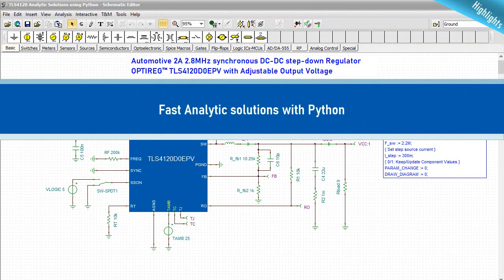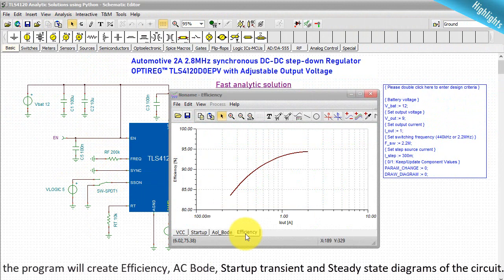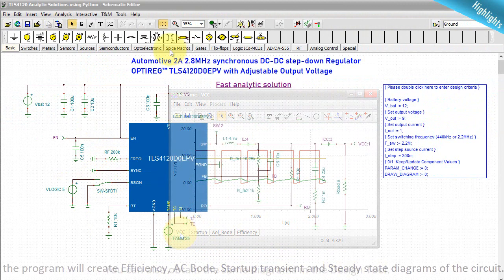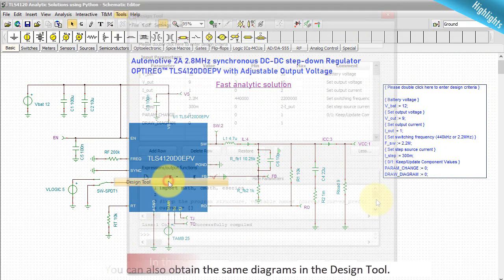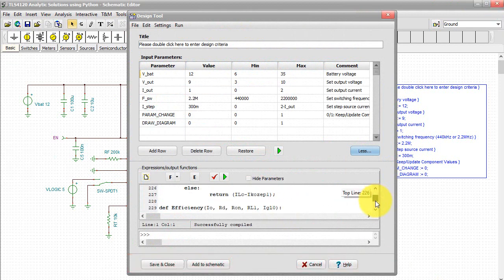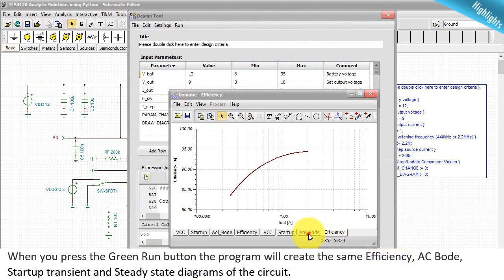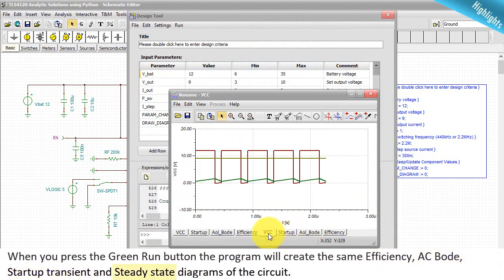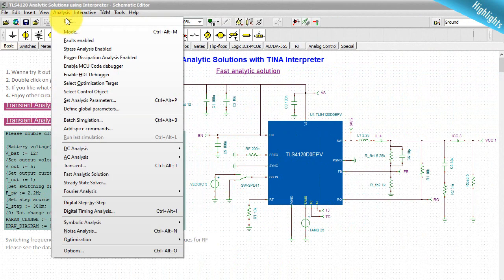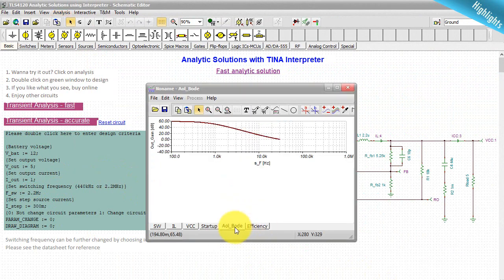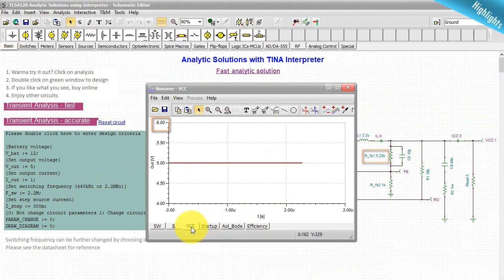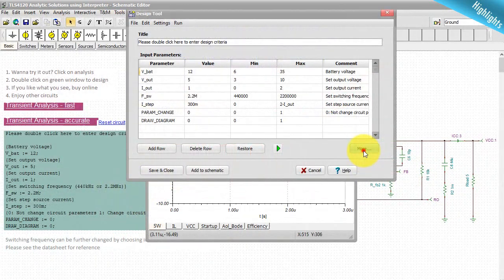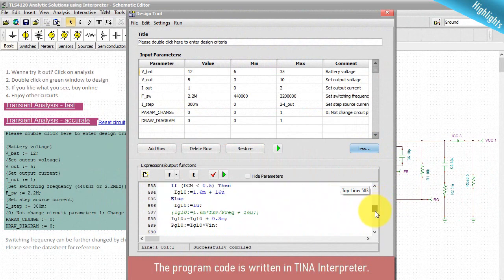Fast Analytic Solutions with Python. When you select the Fast Analytic Solution command from the analysis menu, the program will create efficiency, AC Bode, startup transient, and steady state diagrams of the circuit. You can also obtain the same diagrams in the design tool. In this example, the program code is in Python. When you press the green run button, the program will create the same efficiency, AC Bode, startup transient, and steady state diagrams of the circuit. Now, let's see the same solution with TINA's interpreter. The program code is written in TINA Interpreter.